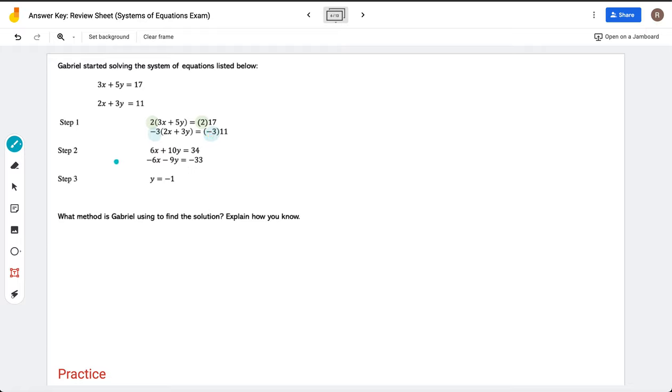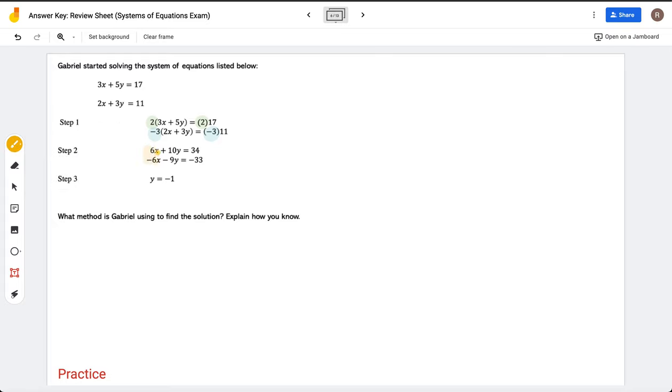Then in step two, we see here that he has matching coefficients, so he can eliminate these together.